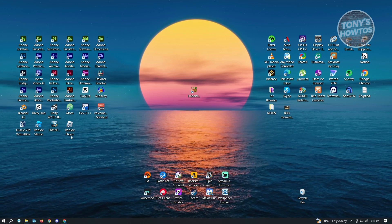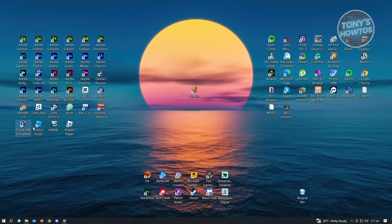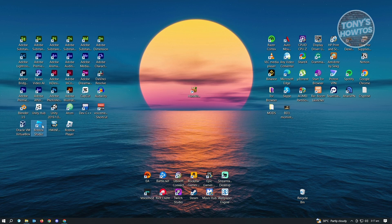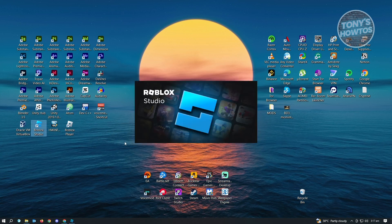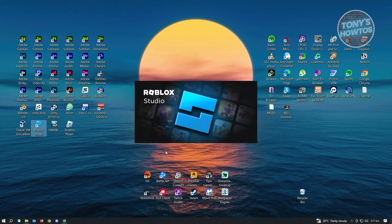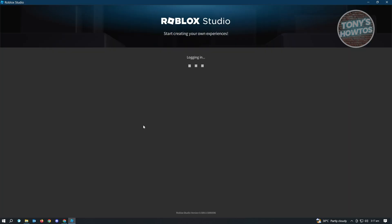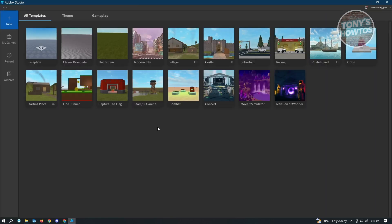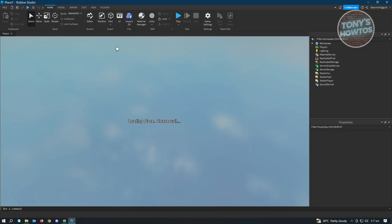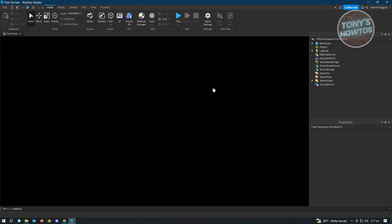To get started, the first thing you want to do is open up Roblox Studio and create a new game from scratch. Let's create a new experience here so you'll be able to see what I'm talking about. Let's create a flat terrain here.